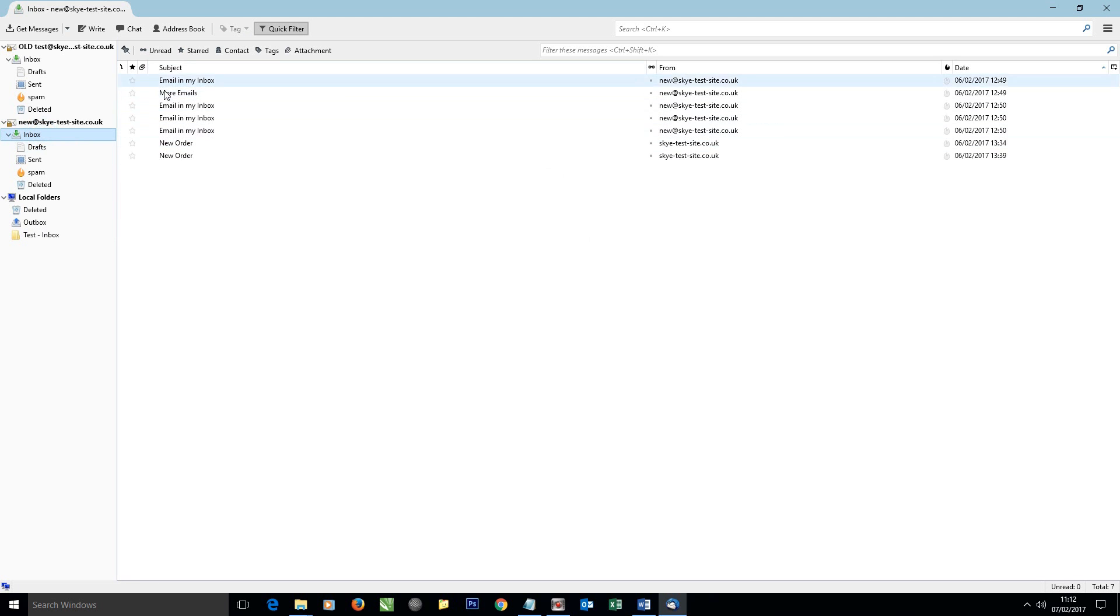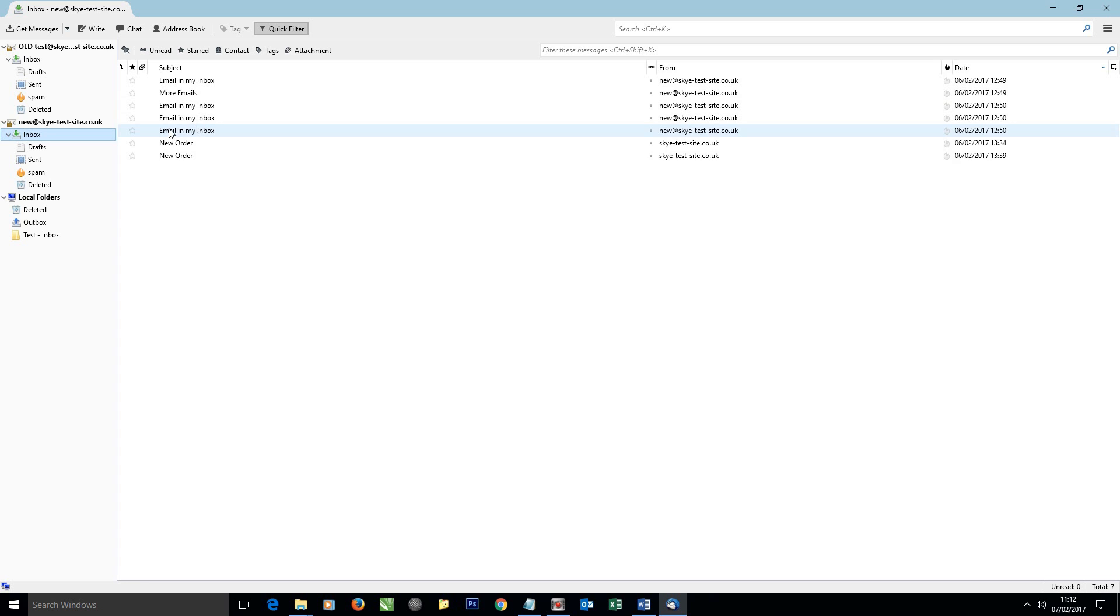And then we can look in the inbox here and we can see all the emails are there. So this shows you how to transfer emails from one account to the other using Thunderbird and the process of using a local folder—great for backing up and moving emails from one address to the other or moving server. If you're setting up a new website, hopefully this helps you out. Cheers for now.